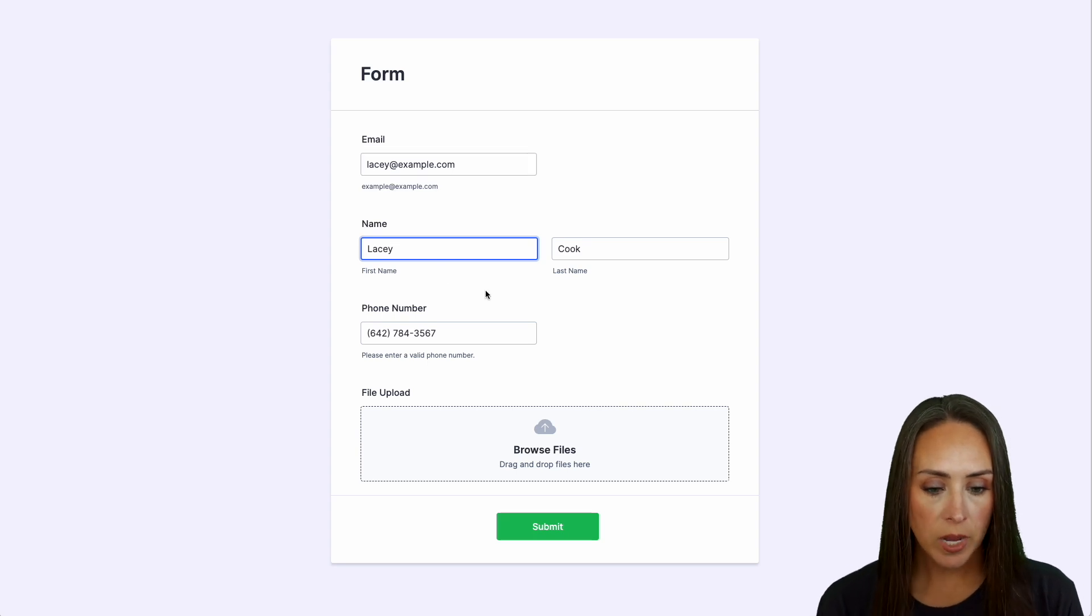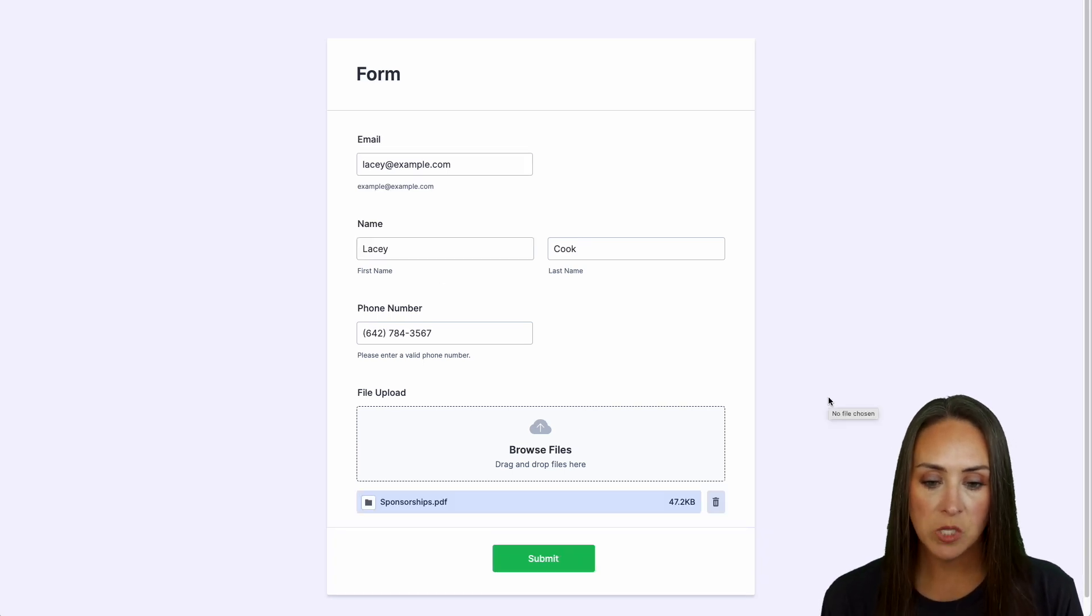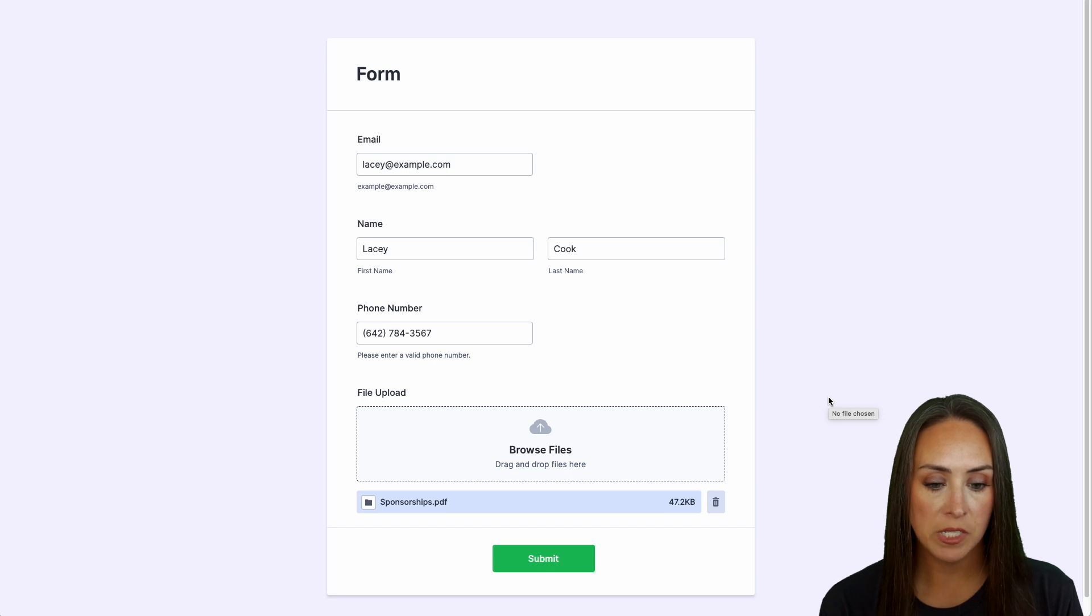We'll paste in her email and her information immediately populates. We have Lacey Cook and her phone number. Let's browse for a file. We have our sponsorships PDF, good to go. We'll submit.